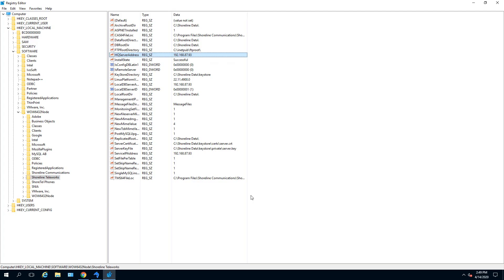Next, open the registry and go to HKEY Local Machine, Software, WoW64, Shoreline Teleworks, and update the IP address to the new IP address here.